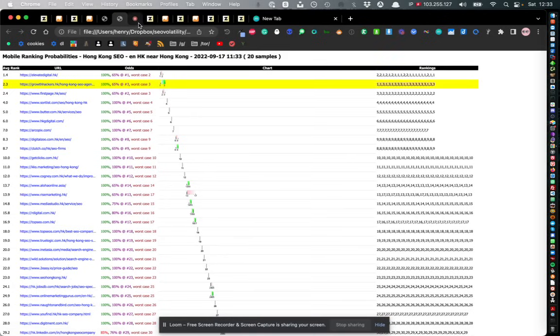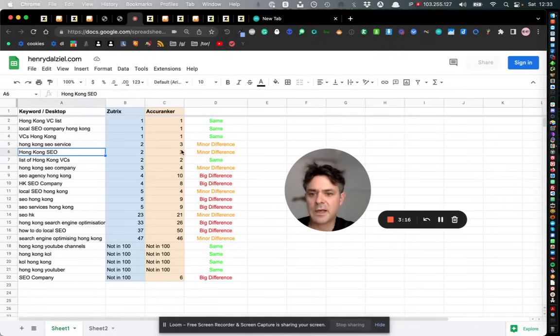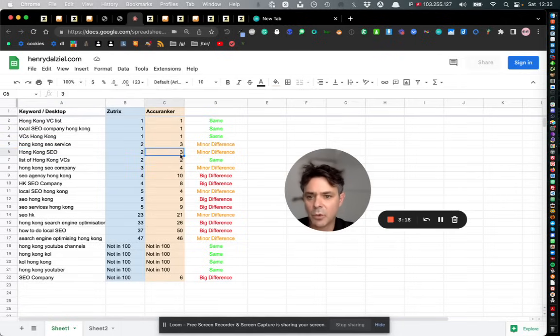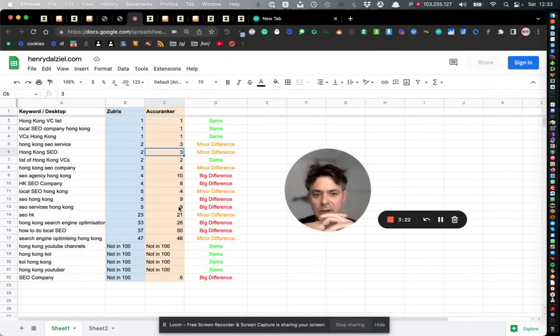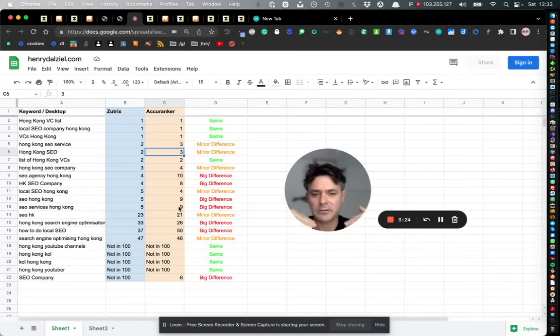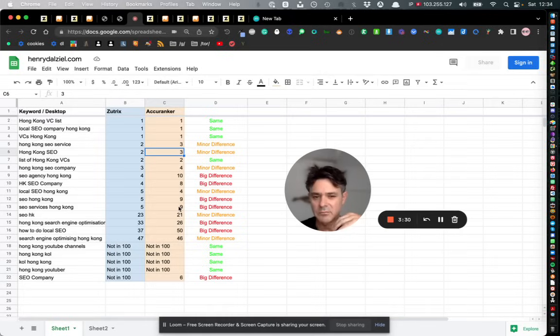But anyways going back to the comparison, for that particular keyword it looks like Acuranker is a little bit more correct. However you need to do more research and also you need to let the data come in more consistently because I've only done this check for about four or five days so it's not completely 100% accurate.